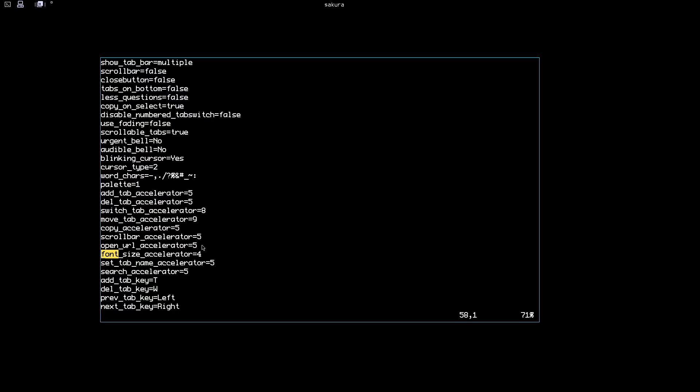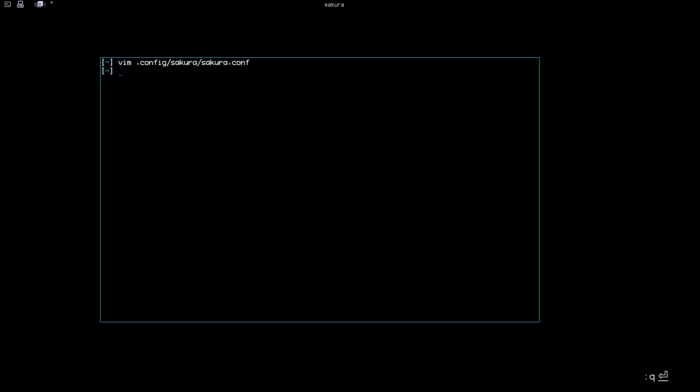That's it. You can give it a try and see how you like this terminal emulator. This is it for this video. See you in the next one.